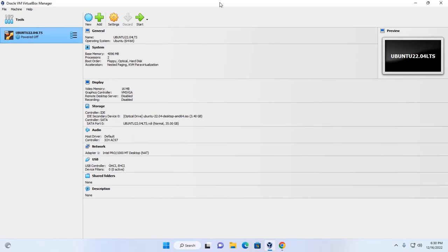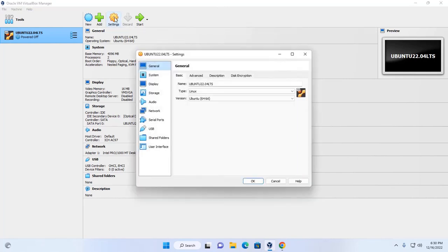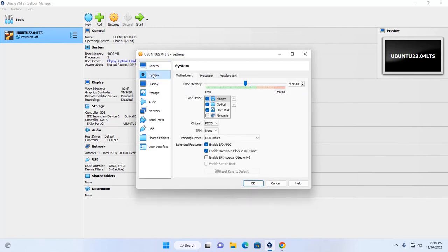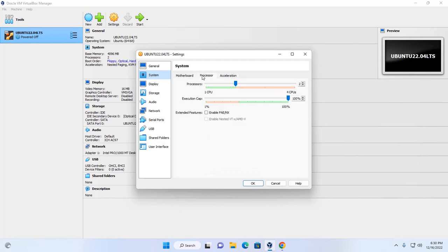Now I am going to change the settings. Click on settings. Then select system. Here, click on processor and enable EFI.